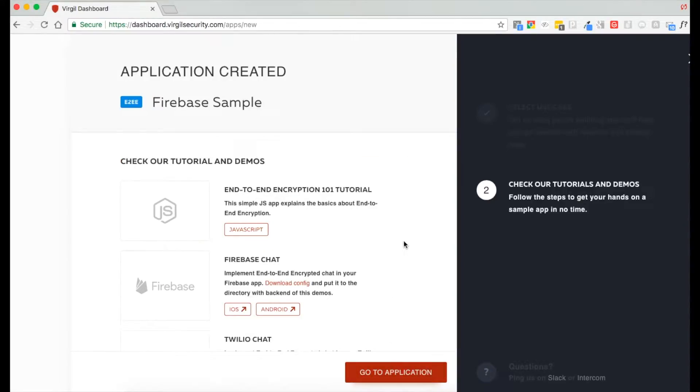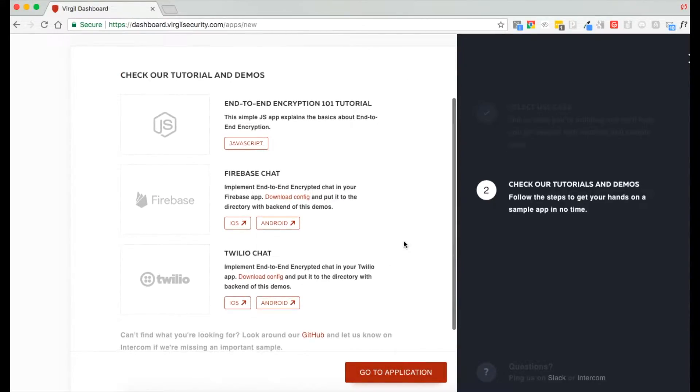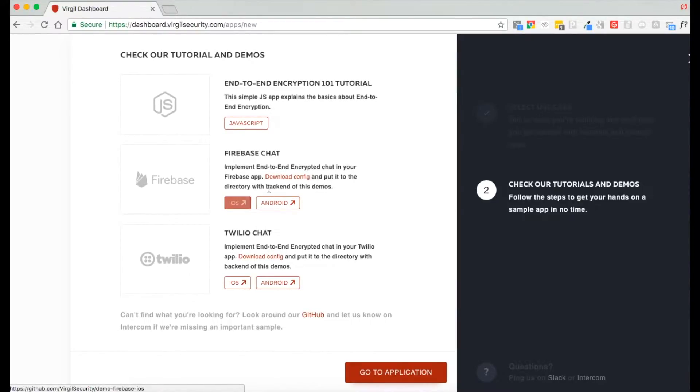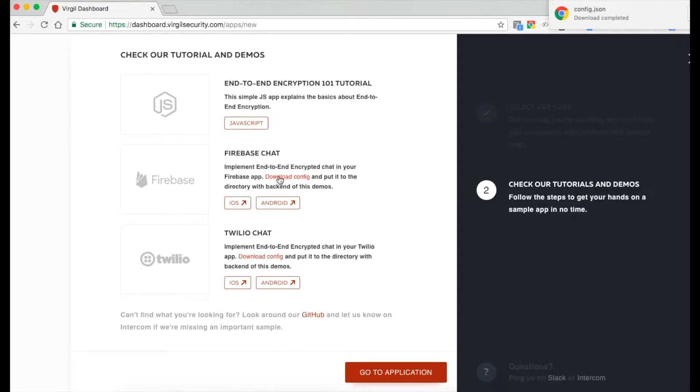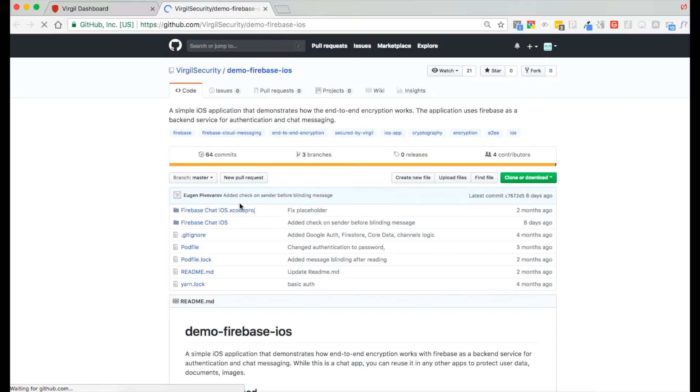After we create our application, you can see the tutorials and demos we have to help you get started. Find the Firebase iOS, then download the config file. You'll need that later. Then click on iOS and it'll open up the GitHub page and that's where we're going to start.